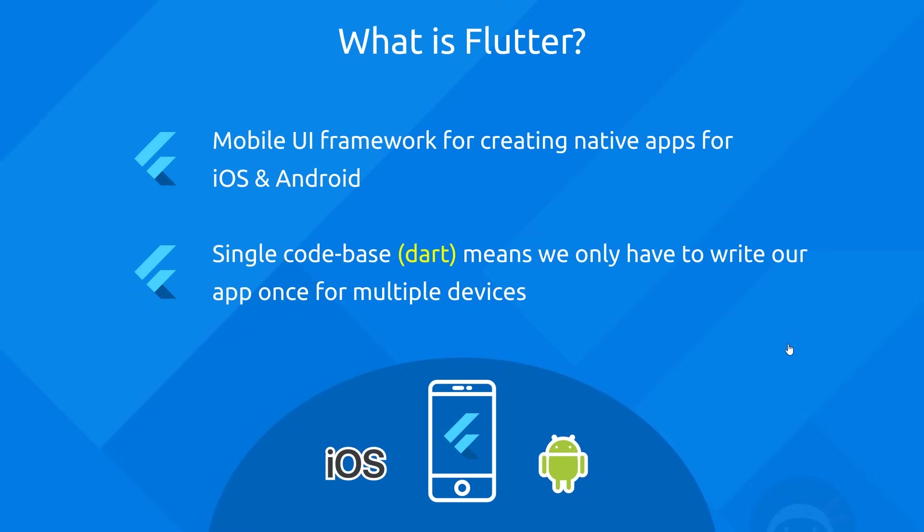Now those apps that we create, they're all going to get access to platform APIs like the camera or the microphone. And the great thing is, when we use Flutter to create these apps, we only have to use a single code base. And then those apps, they're going to run on both of these different operating systems, iOS and Android. Now that single code base that we use and create is created using a programming language called Dart. And we're going to learn all about Dart later on in the course.